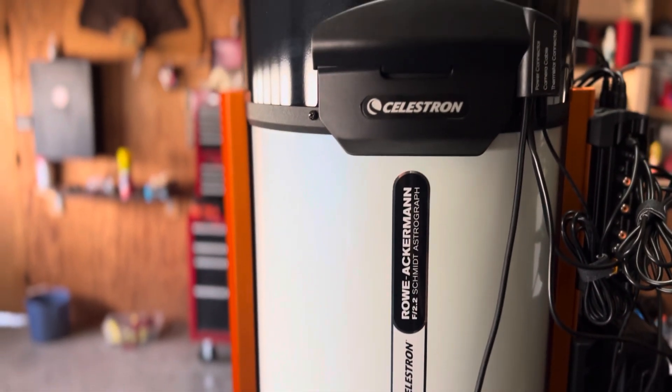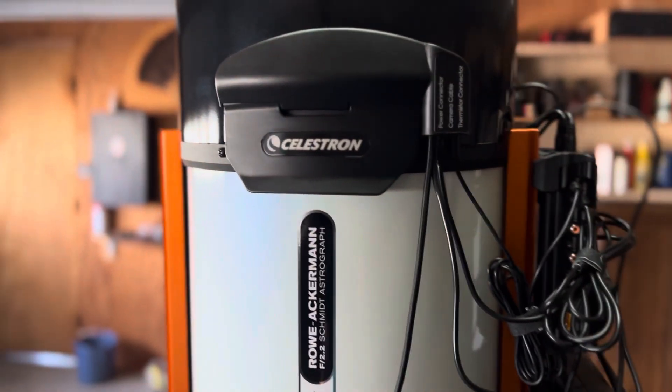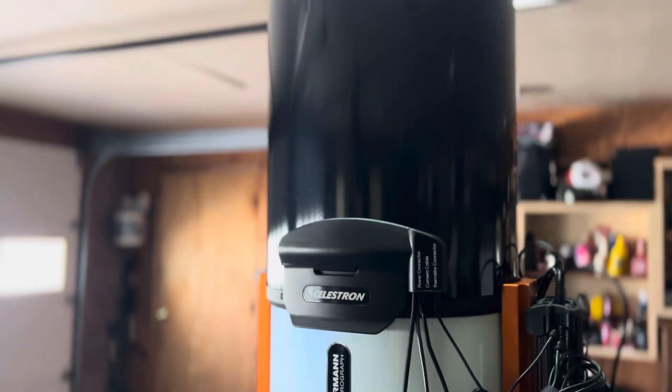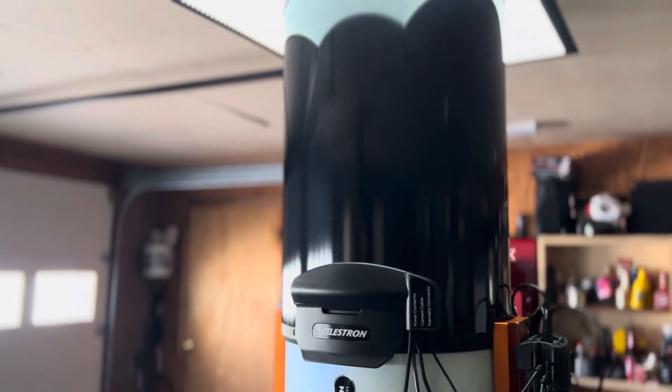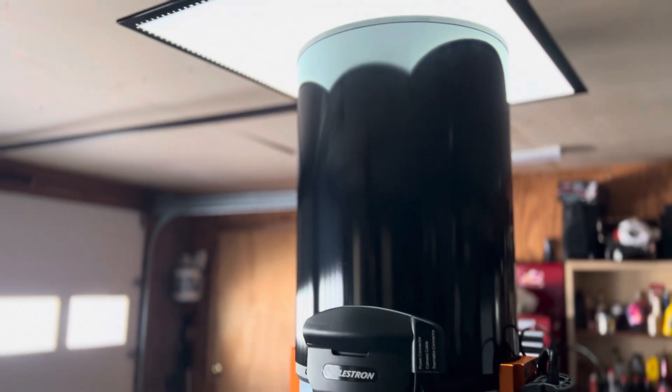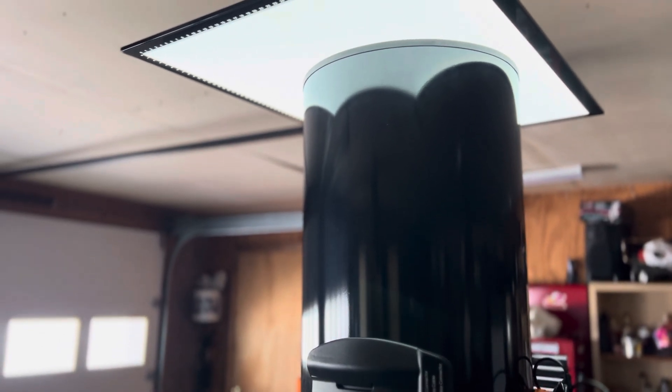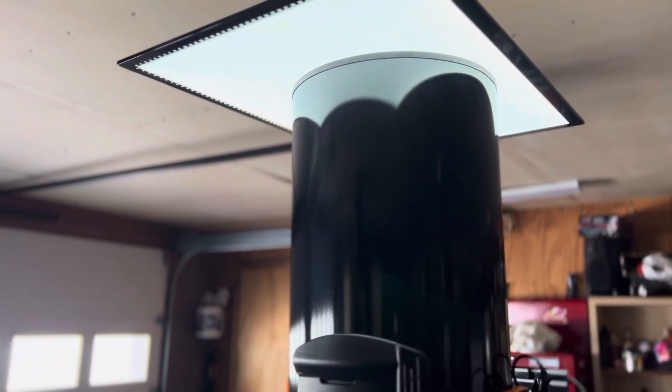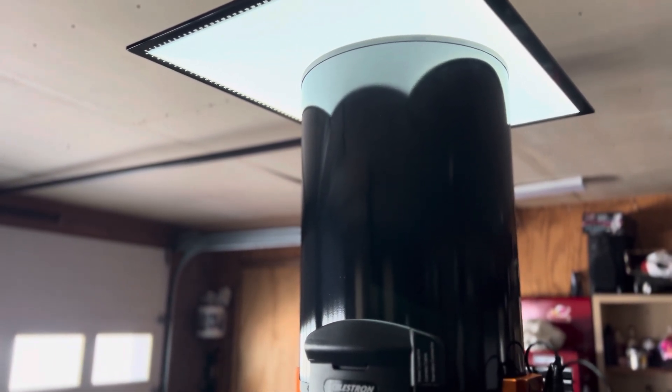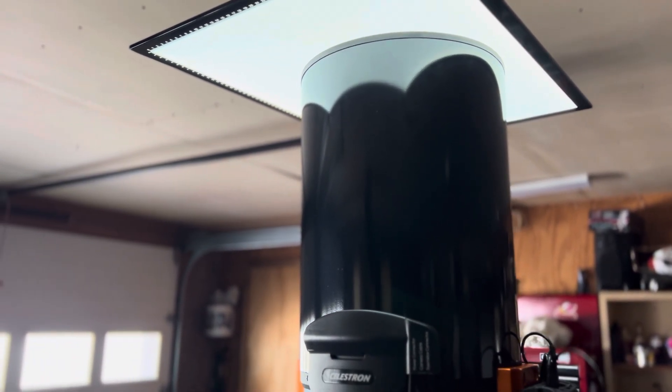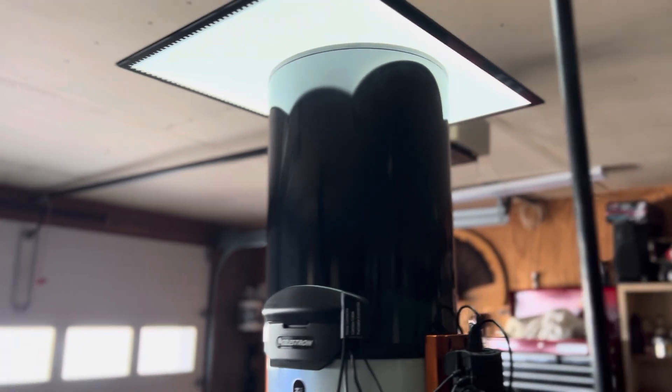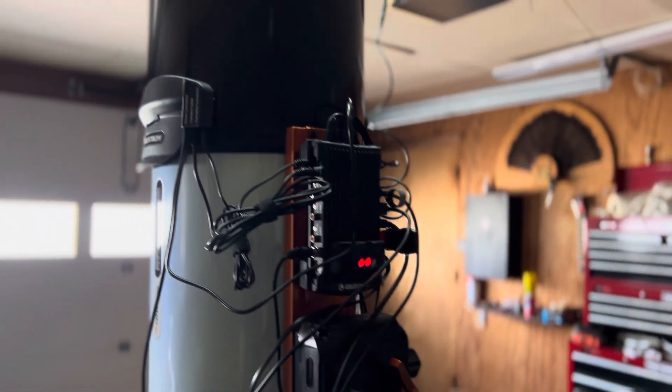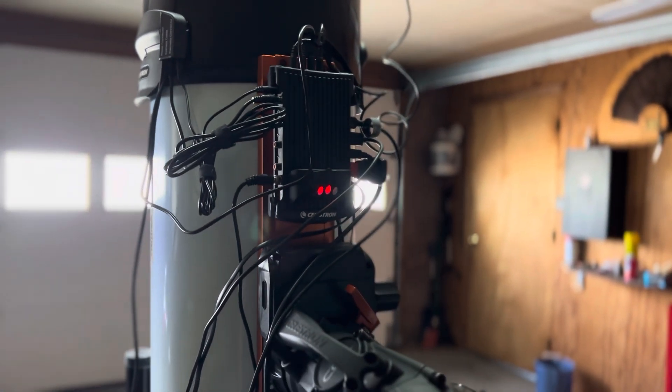And then on the top here have the dew shield which is extremely helpful with the RASA, especially when trying to do flats. As you may understand, with the camera sticking off the front it's very difficult to do that.